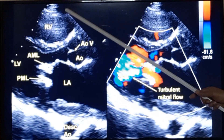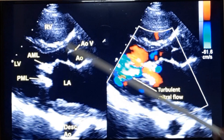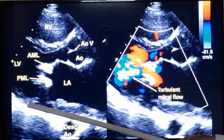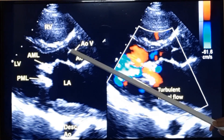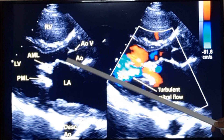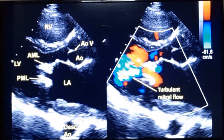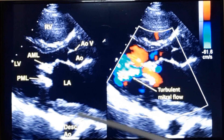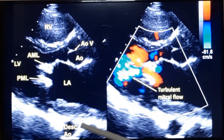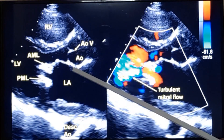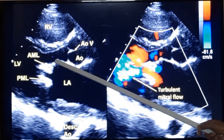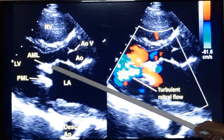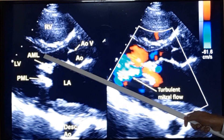This is the parasternal long axis view in echocardiogram. Right ventricle, interventricular septum, posterior wall of left ventricle. Ascending aorta with the two aortic cusps are seen — non-coronary and left coronary cusps. This is a cross section of descending aorta. Aortic leaflets are okay, probably there is minimal thickening. This is the anterior mitral leaflet showing doming in diastole. There is a hockey stick-like appearance, and in diastole this would almost go and touch the interventricular septum.